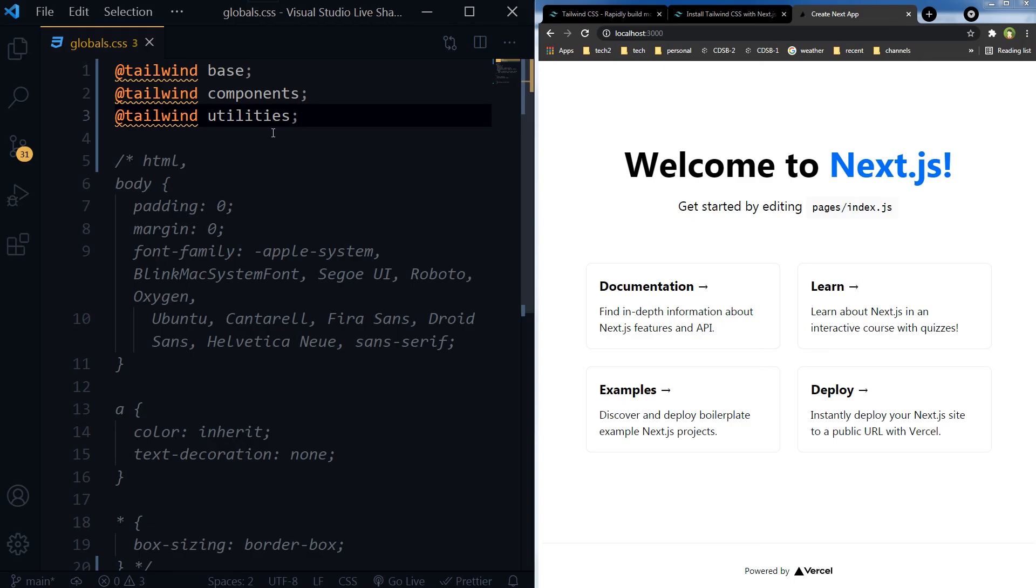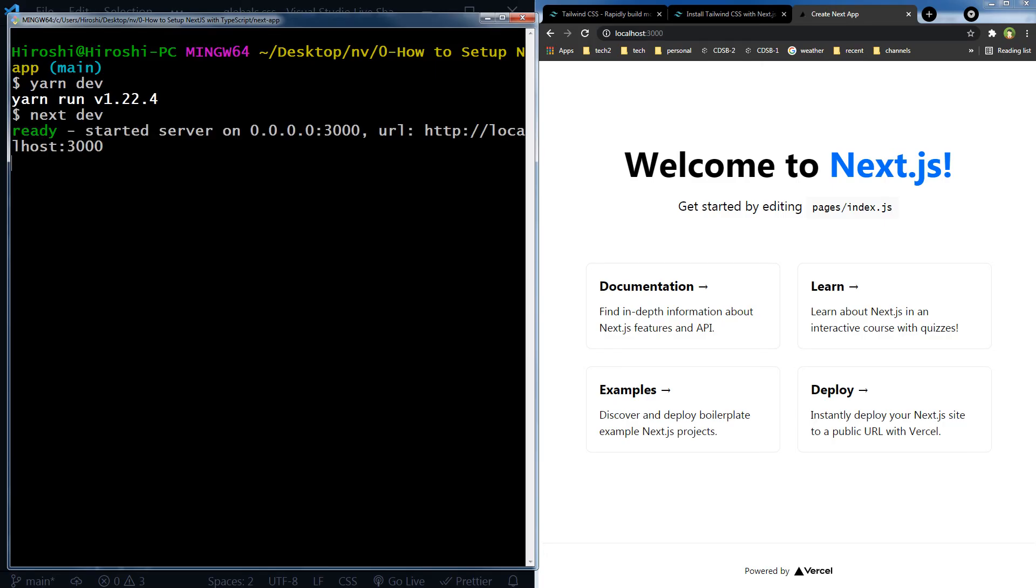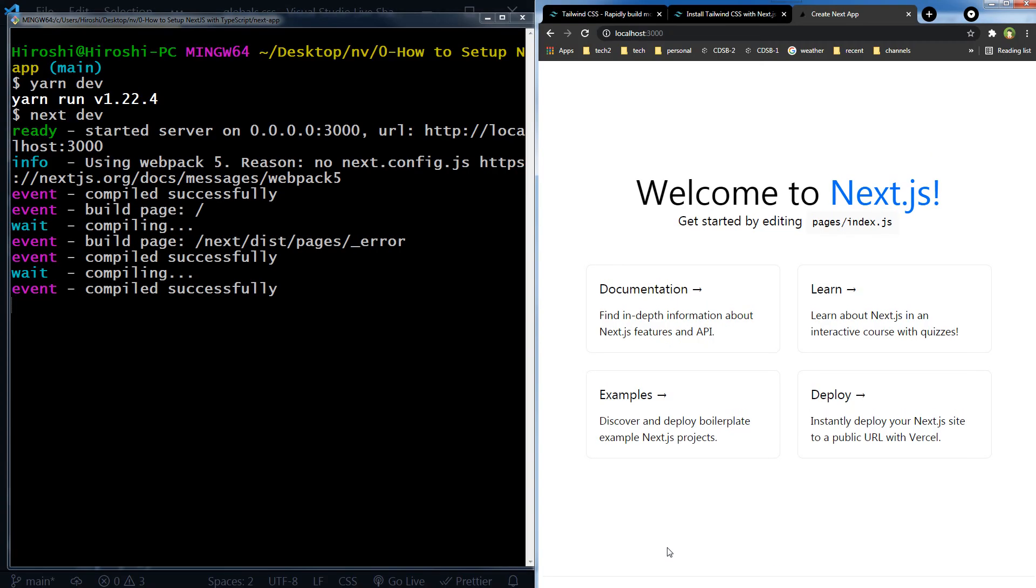And that's it. We will start the server, Next.js server: yarn dev. And as you can see, the design for the page changed. That means Tailwind CSS is installed for our Next.js based app.